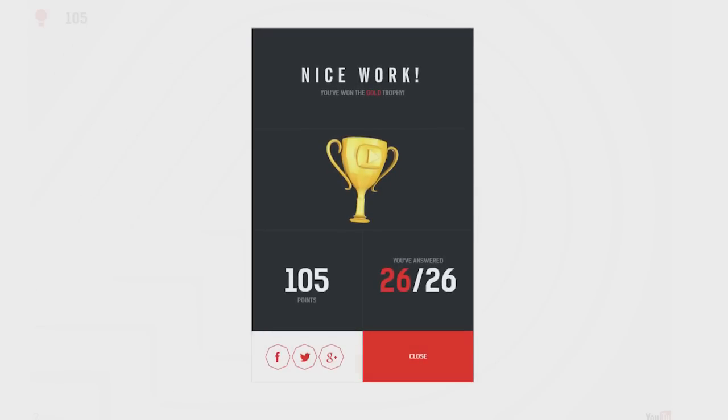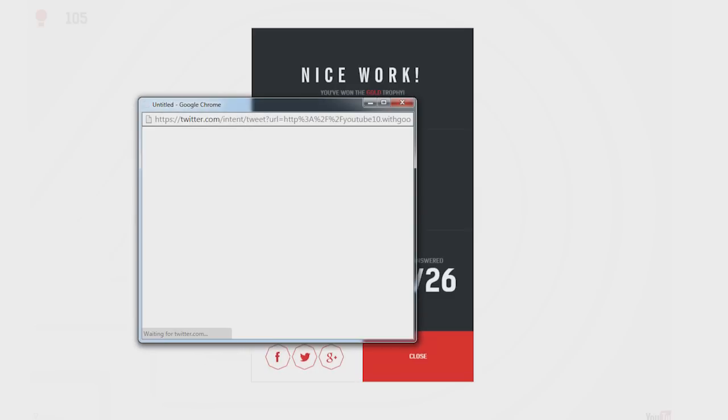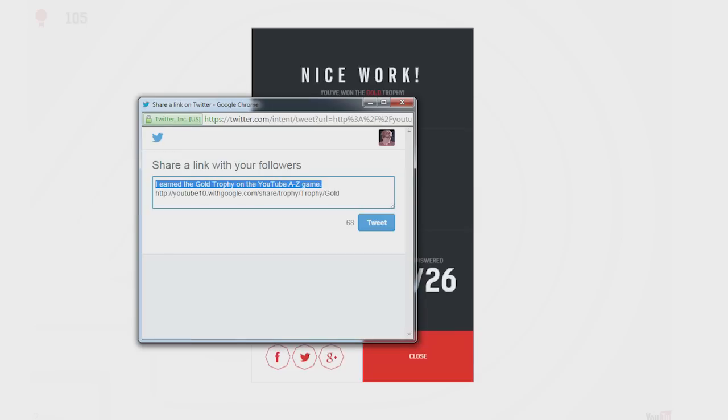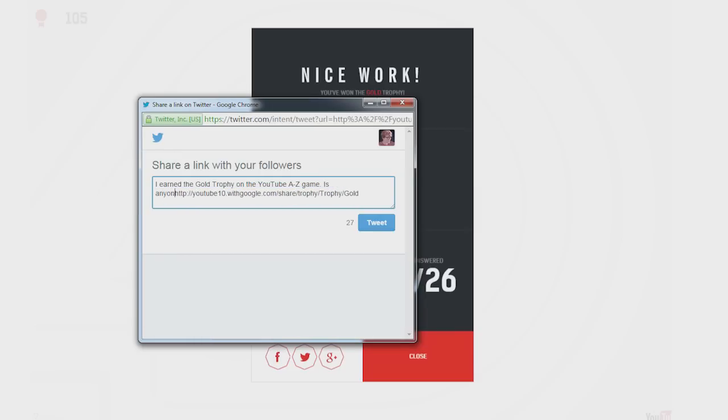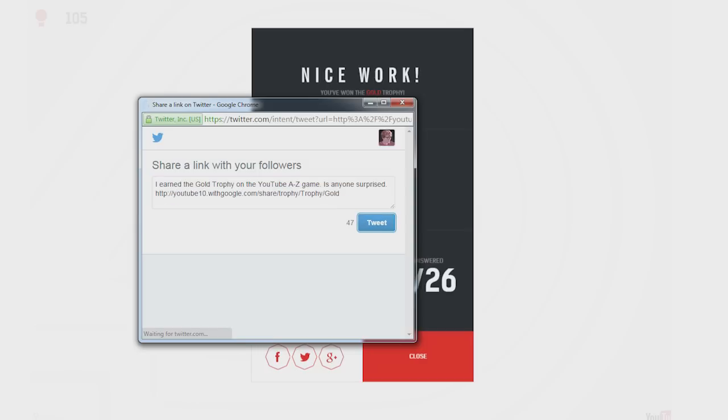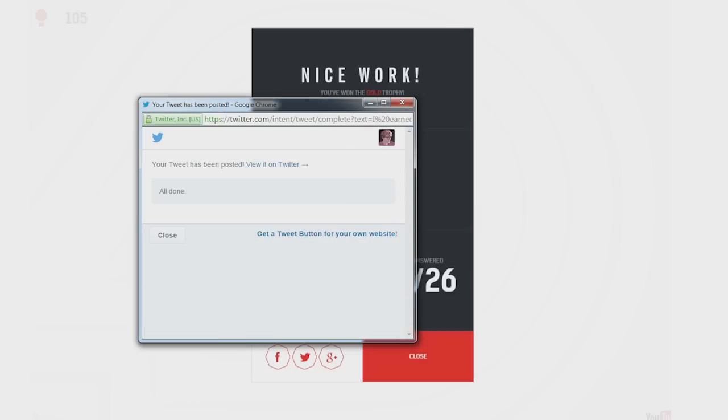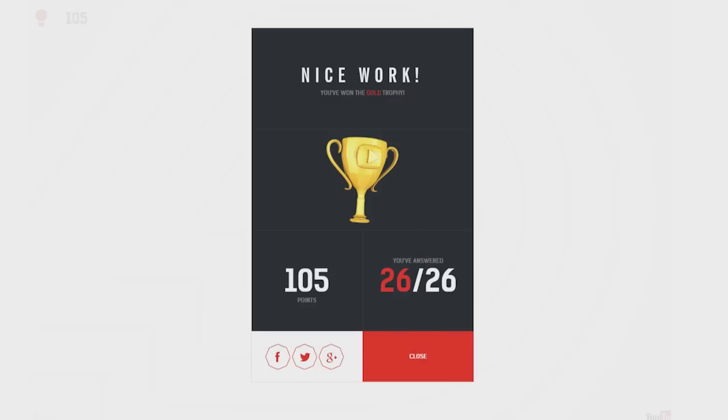I've won the gold trophy. I got 26 of 26. I've answered 26 of 26, but I did, I do believe I missed one. So let's go and tweet my success. Everyone. I earned a gold trophy at the YouTube A to Z game. Is anyone surprised? Tweet. Thank you for watching this episode of Games with Hank. I've been Hank and the game has been YouTube 10.withgoogle.com. Which was pretty well designed. I enjoyed the cuteness of it. Thanks for watching this weird Games with Hank. You are great. Thanks for being great. And the FTBA.